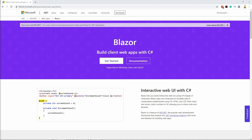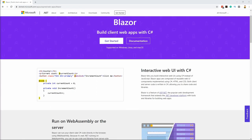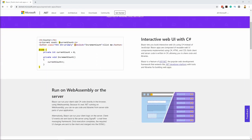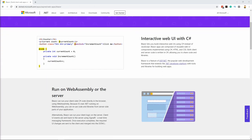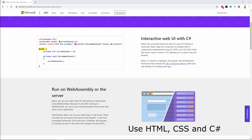Blazor allows us to write interactive web UIs using C-sharp instead of JavaScript. Blazor has a component model comparable to React or Angular and it uses C-sharp, HTML and CSS to build user interfaces.